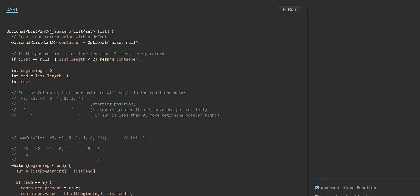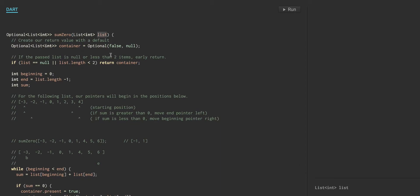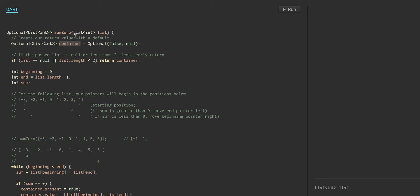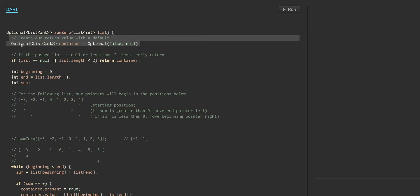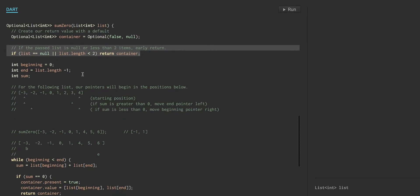Let's get right to our function. I already talked about our return type. Let's focus primarily on our input. We're going to get a list of integers, and then we're going to build this return container. This is what we're initializing our return value with. No, we haven't found a match, and because of that there's no value. So that's our default state. We're going to return that default state if the list is null or if there are less than two items. You obviously can't have a match so that the sum equals zero with only one item or no item, so that's our short circuit early return state.